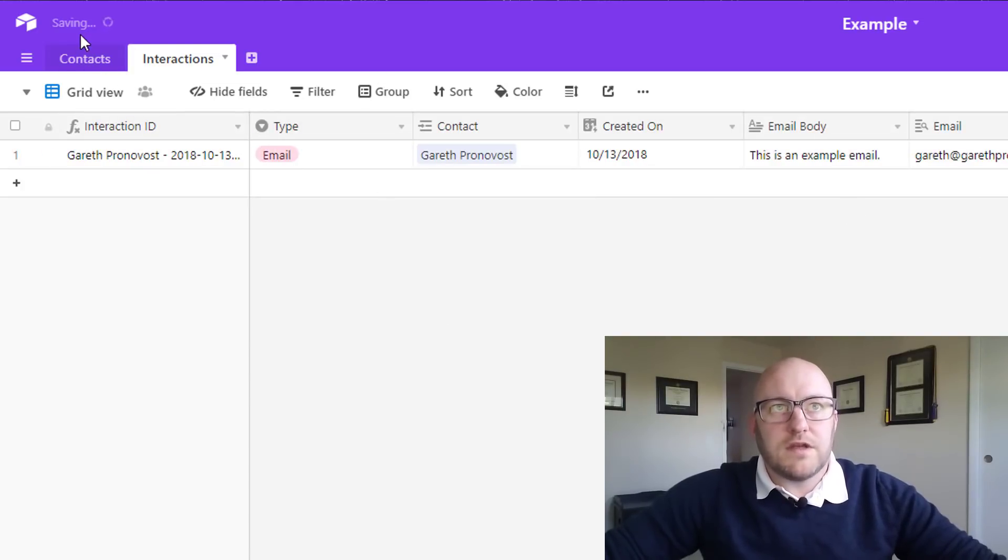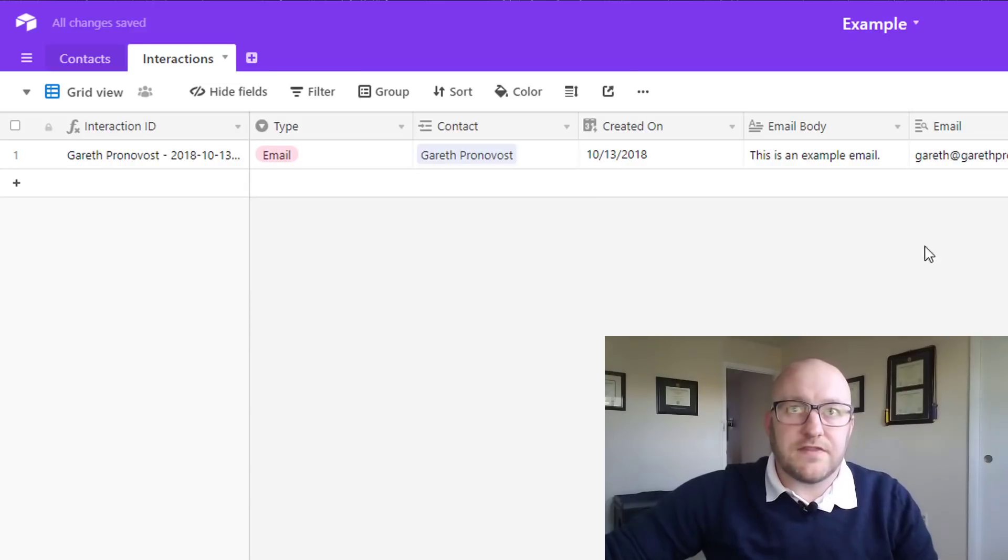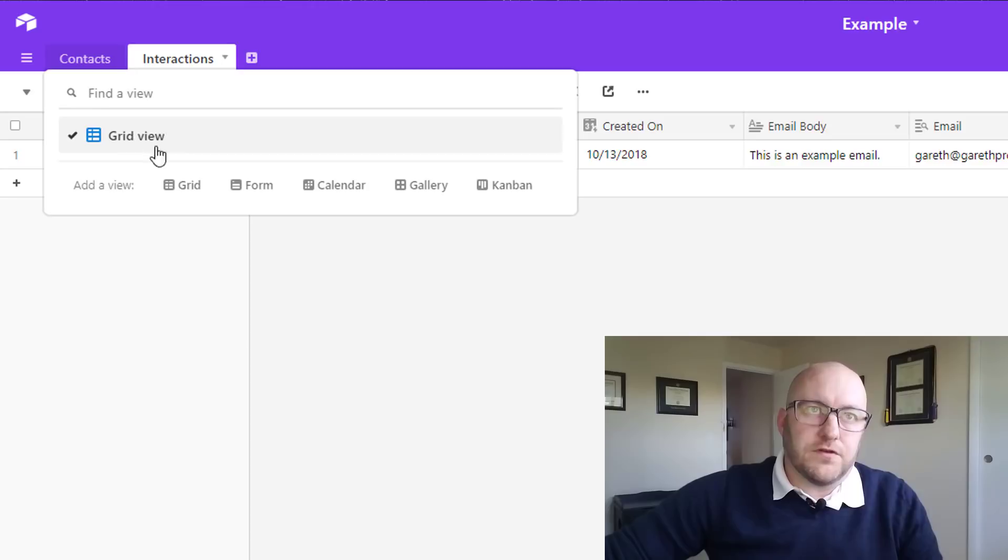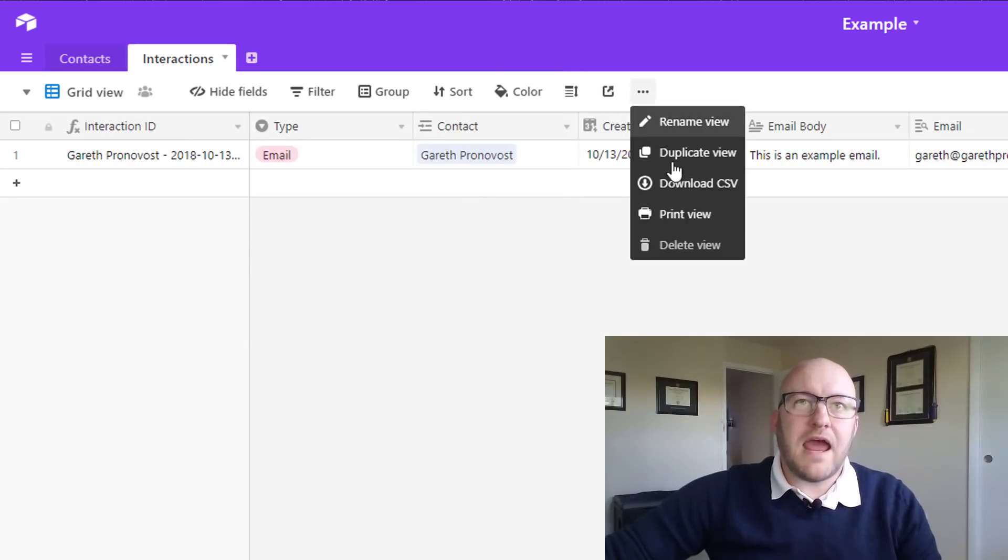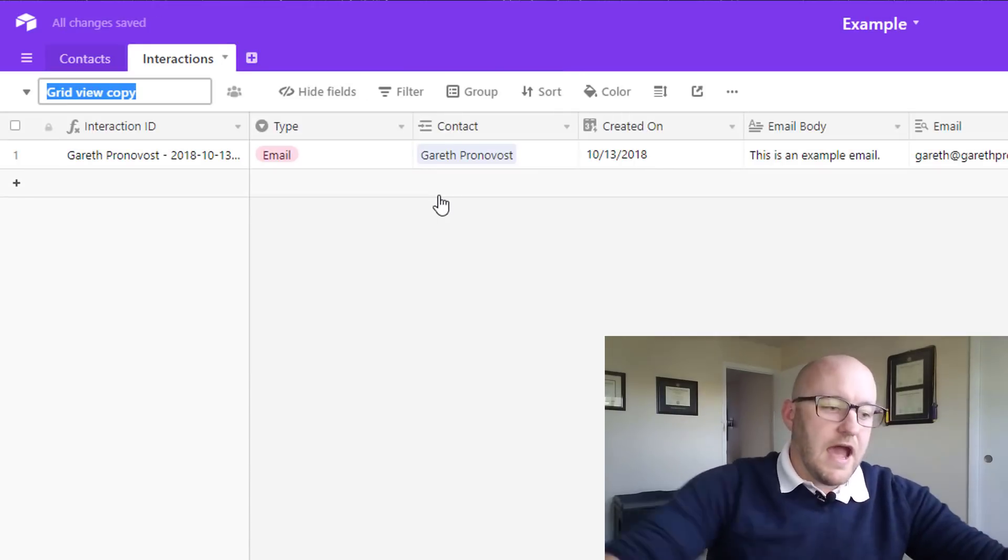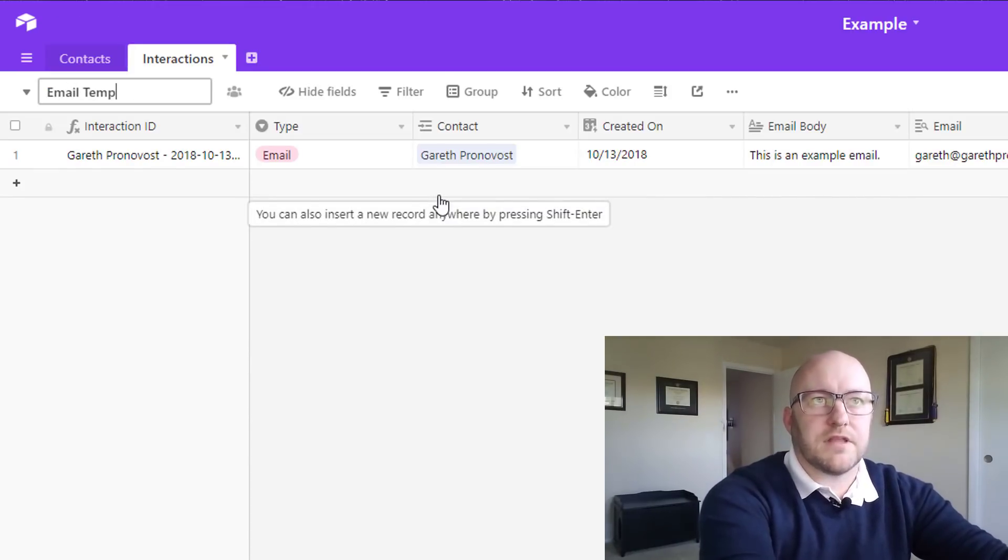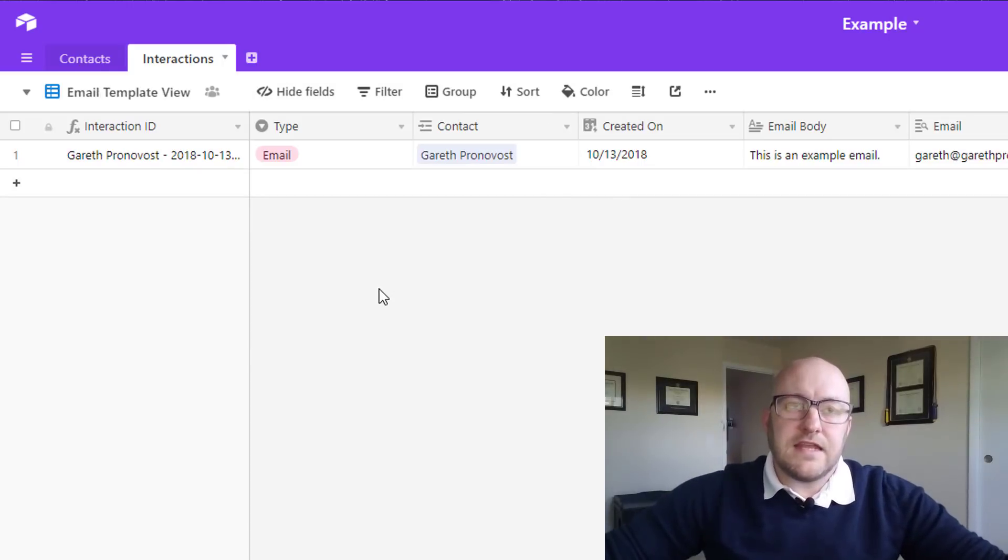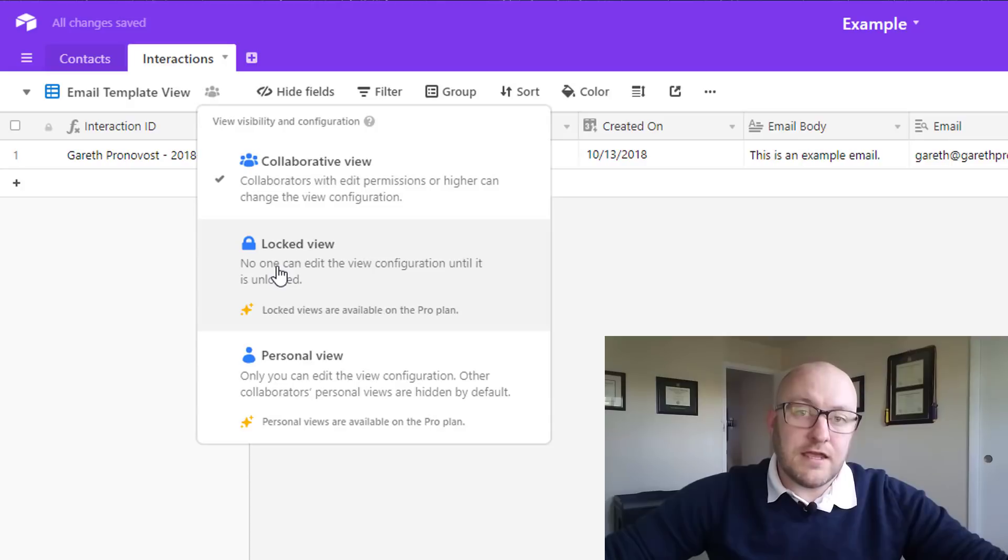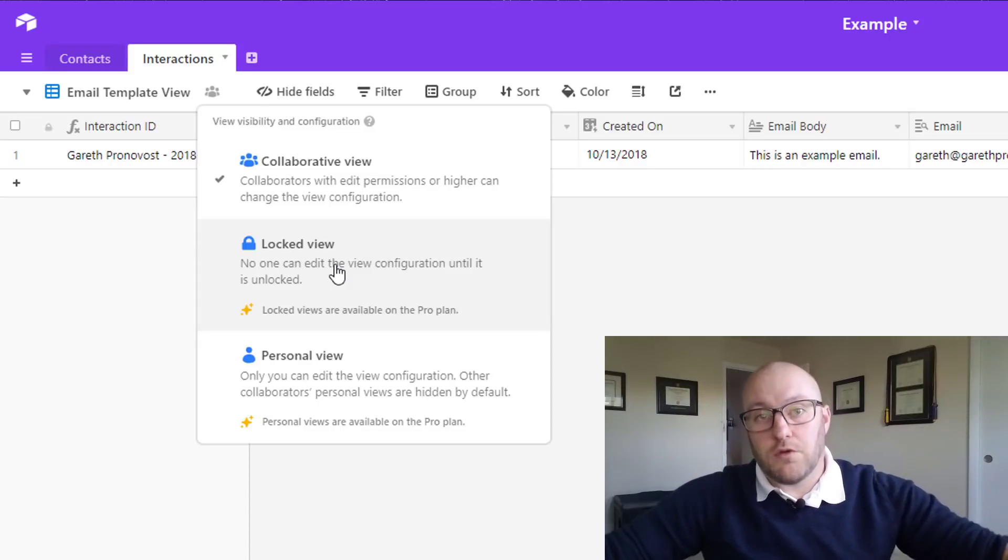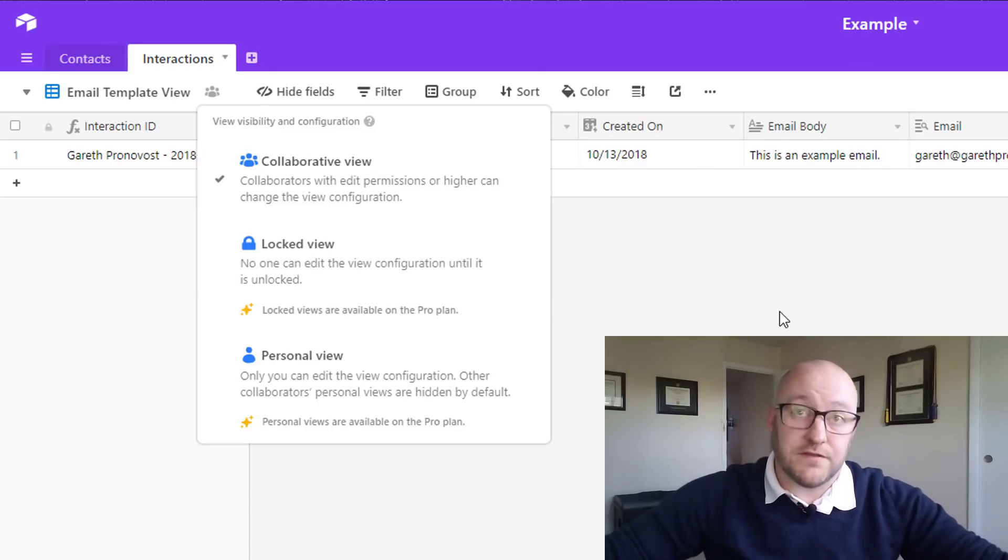Once you see Airtable saving because it's in the cloud, takes a minute to get that all saved up. I'm going to actually want to duplicate this view. We're going to create a new view and we're going to call it the email template view. And if you have a pro subscription, I would strongly recommend locking any views that you use once you've had them set up, because this is going to be important for the integration and you don't want the view to get altered in the future.